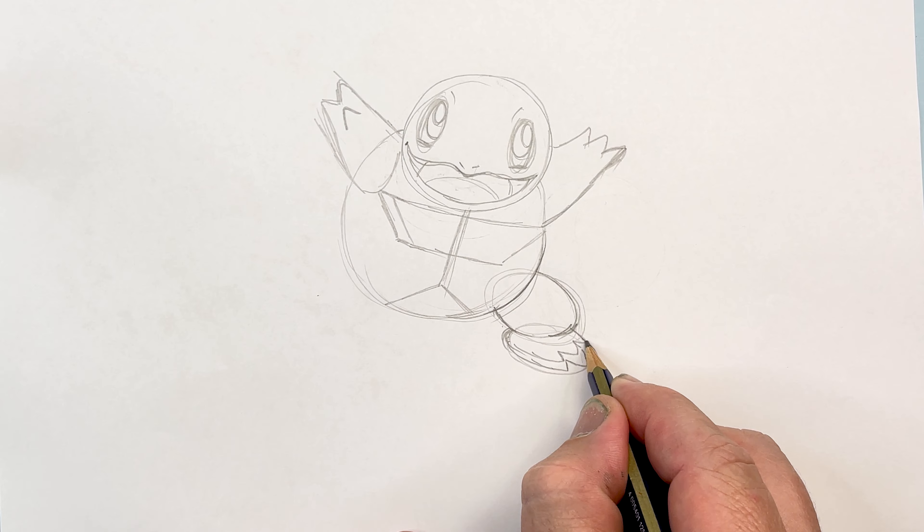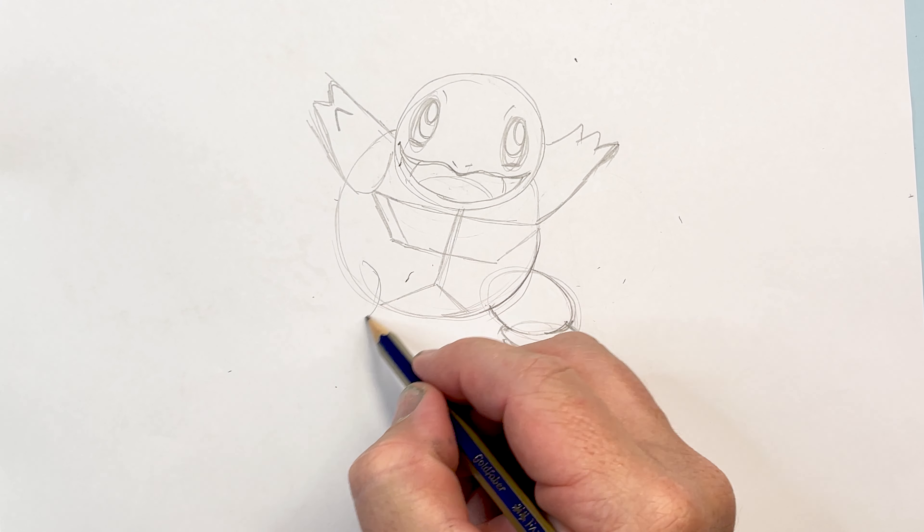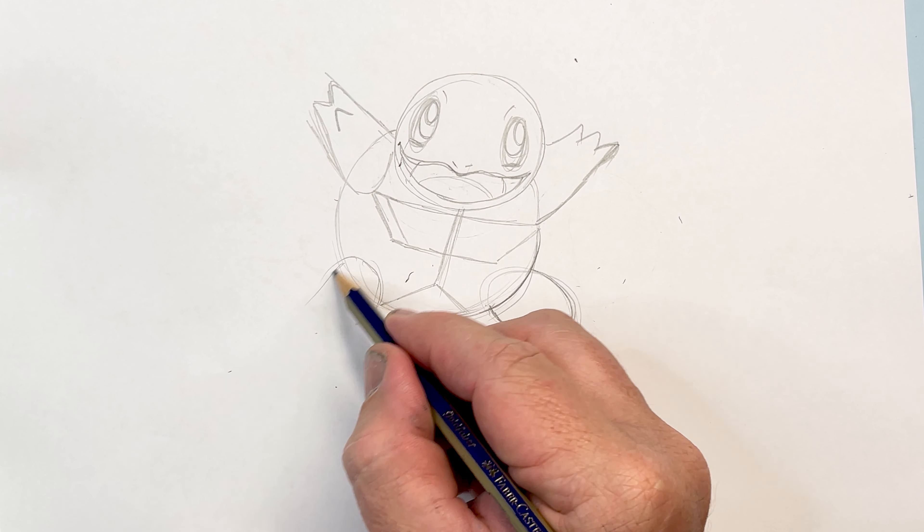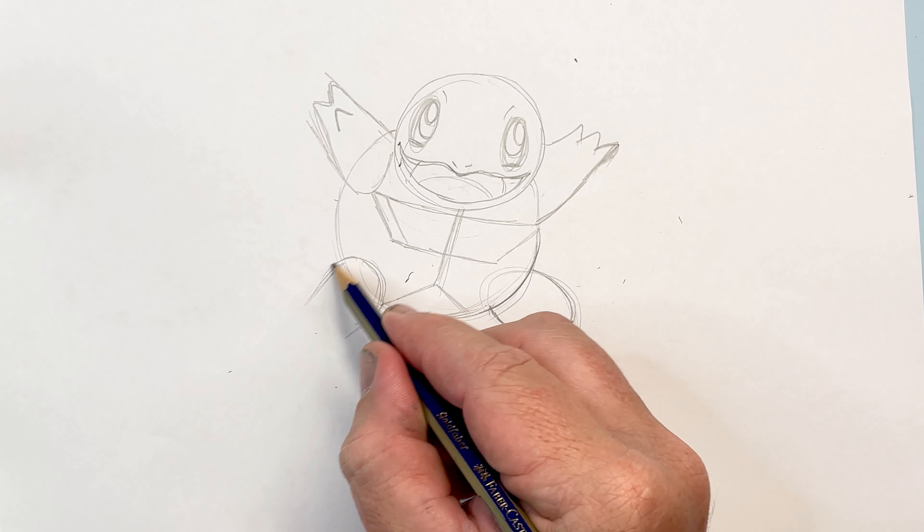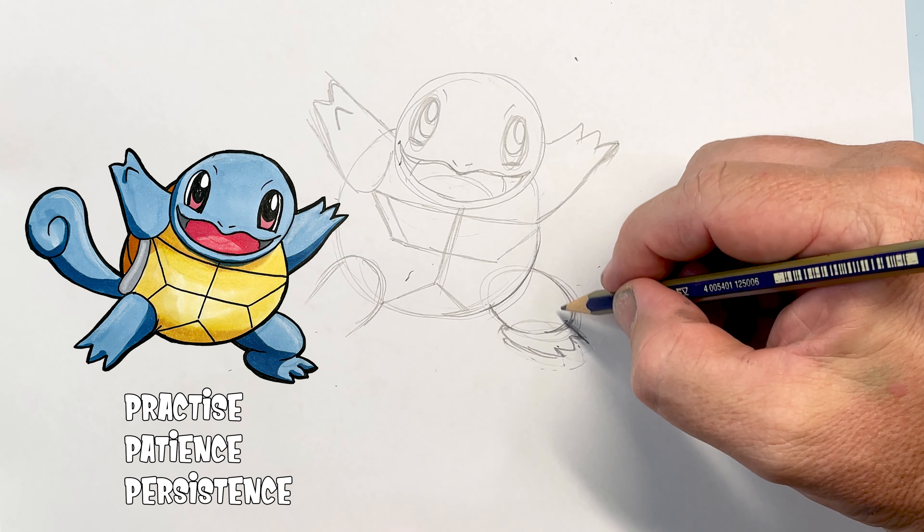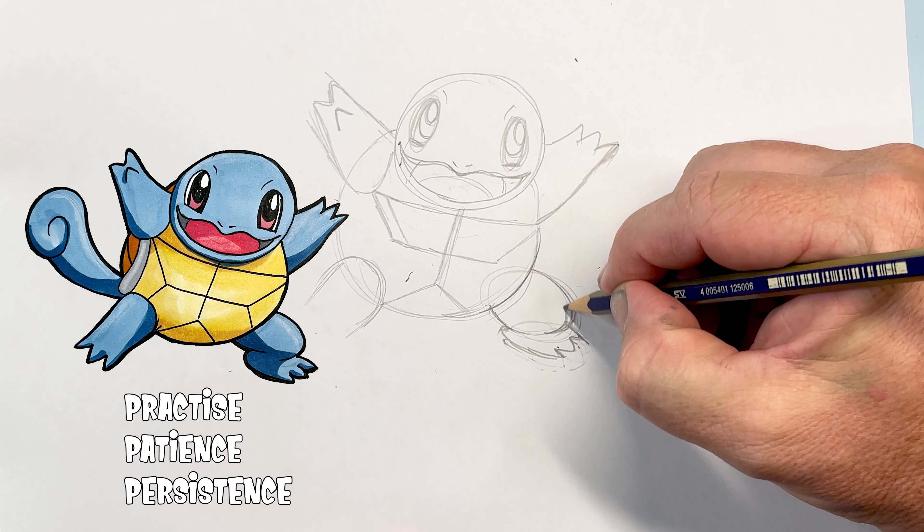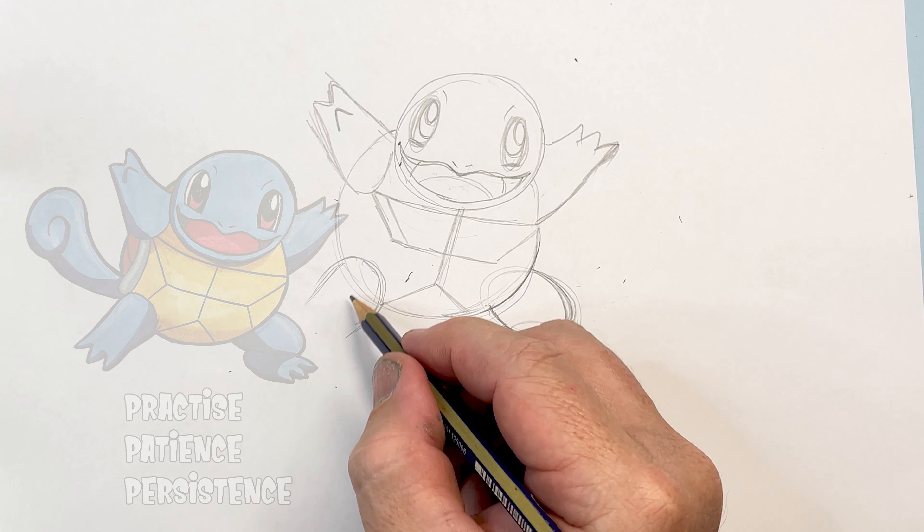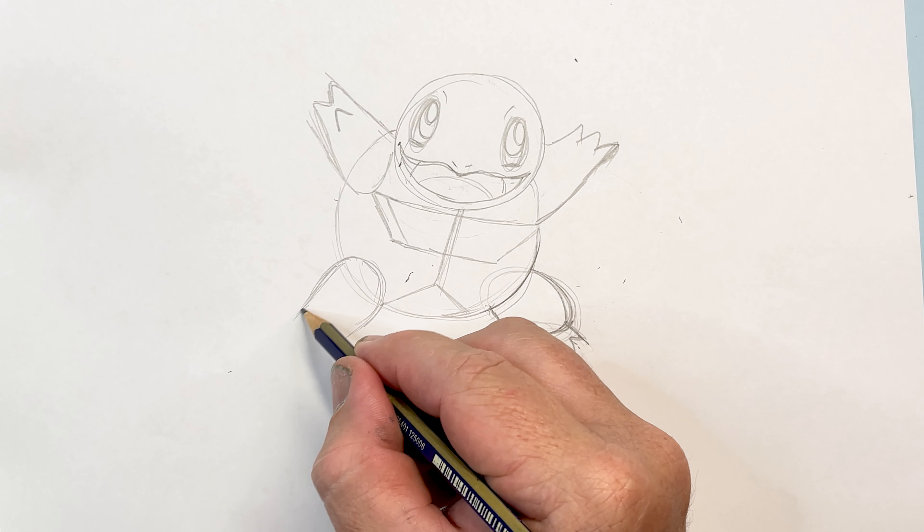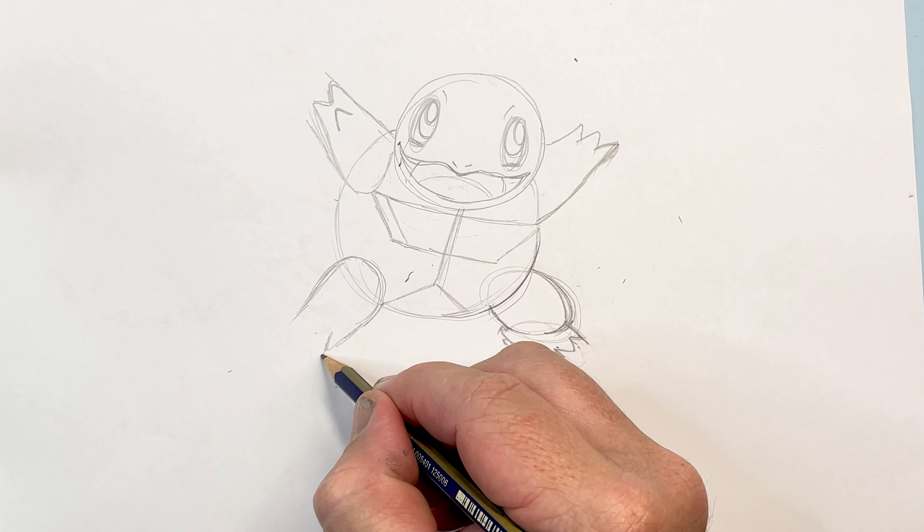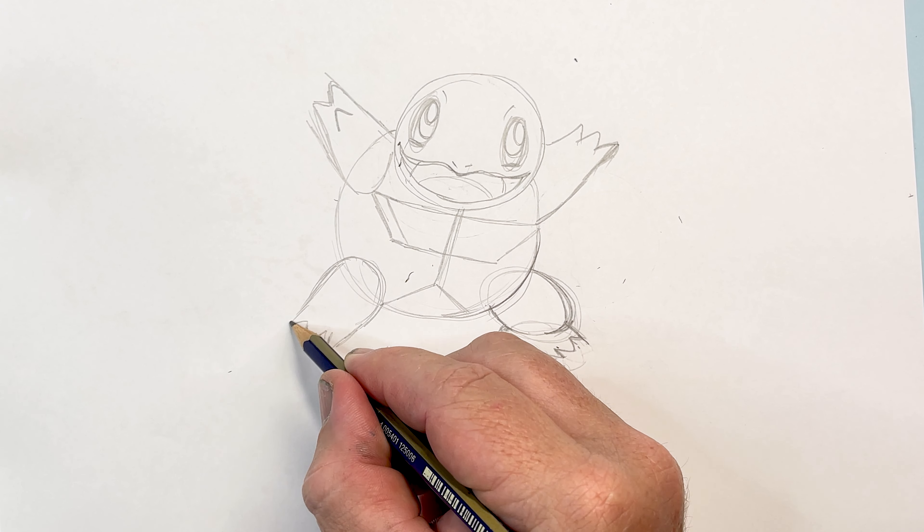Here we are now, we've got the other leg coming out this side. Now it is about practice and patience and persisting. This character is tricky to draw even though it looks simple. To get it exactly the same, it's taking me a few goes but I'm showing you a good way to plan it out.